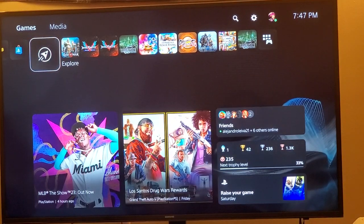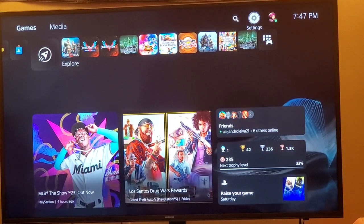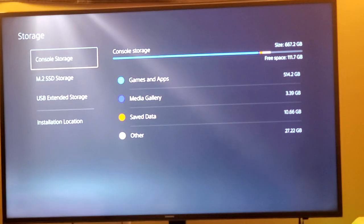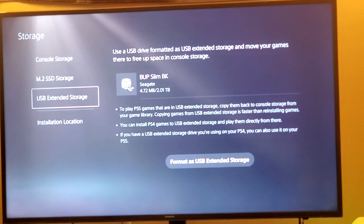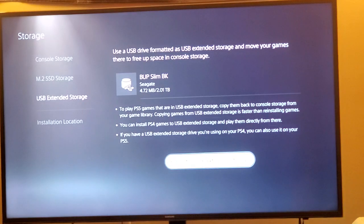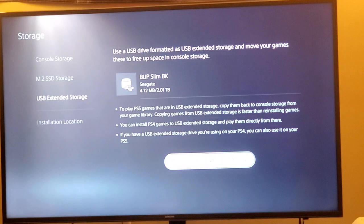Alright, so I got my PS5 on. To get started, let's go to storage, extended storage. You can see this message right here - the Seagate Slim two terabytes format extended storage.